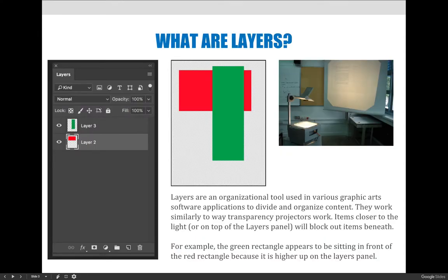First we need to start off with what layers are. Layers are an organizational tool used in various graphic art software applications to divide and organize content. They work similarly to the way that transparency projectors work. For those of you that are old school like me — if you're younger you may not have even seen one of these projectors. The way it would work is that your teacher could put a transparency down on the light table and it would be projected onto a board. In a history class, the teacher may not want you to see all the notes for the entire lecture, so they might put a piece of paper over part of it and slowly move that paper down to expose more.